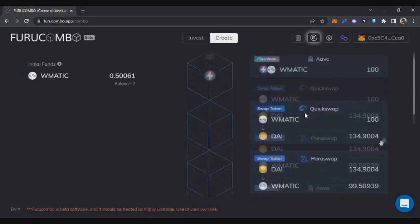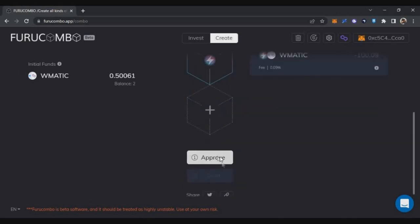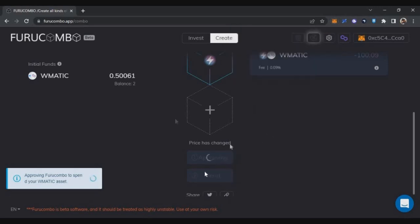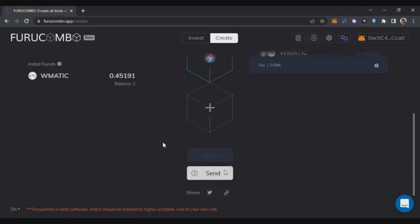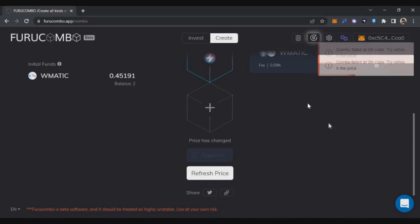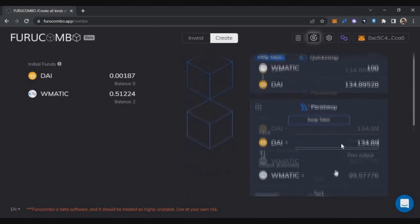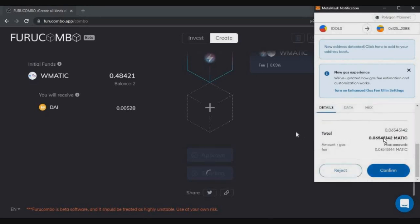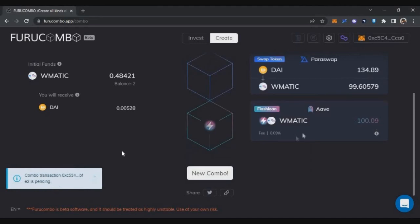I'm now doing four different transactions in a single blockchain transaction. To initiate this, scroll to the bottom and click the approve button first. Once you confirm approval, the send button appears. Clicking send makes the platform verify whether all four transactions can successfully complete in one blockchain transaction. I got an error, which means there's a price difference. I click the dollar icon to update prices, then click send again. A confirmation pop-up appears, and once I confirm, the blockchain transaction completes successfully.